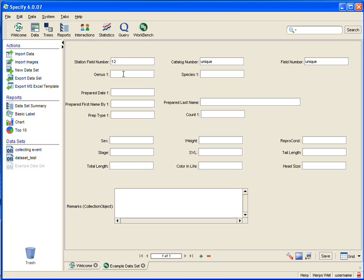Genus could be the same, could be different. This, I'm going to show you a tool in the grid view, so I'm going to skip those for now. Prepared date, I want to talk about in grid view as well, so I'm going to skip that. Prepared by first name could definitely be the same, so I'm going to go ahead and fill that in.